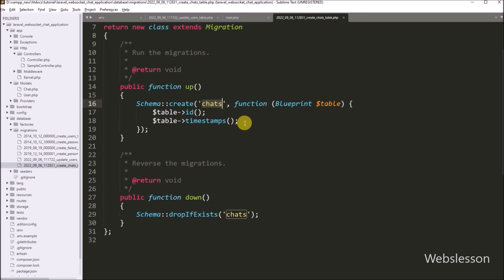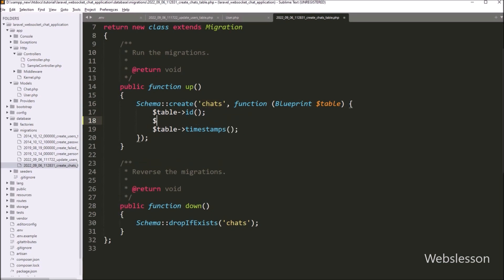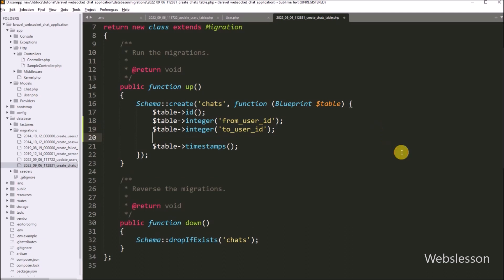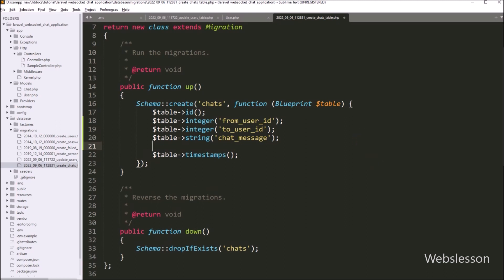Now for adding the from_user_id column, we write the dollar table variable with the integer function and under this function we write the column name from_user_id. After this, for the to_user_id column, we write the dollar table variable with the integer function and under this function we write the column name to_user_id. Next, we want to add the chat_message column, so we write the dollar table variable with the string function and under this function we write the column name chat_message. And the same way, we want to add the message_status column, writing the dollar table variable with the string function and under this function writing the column name message_status.